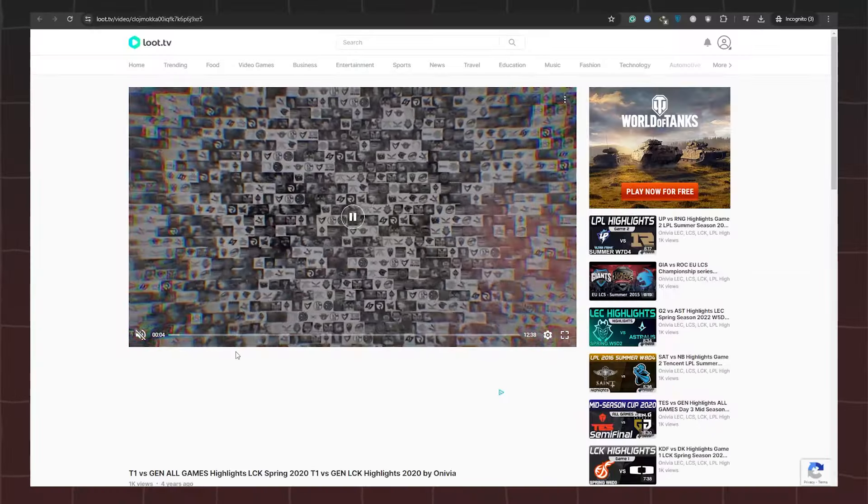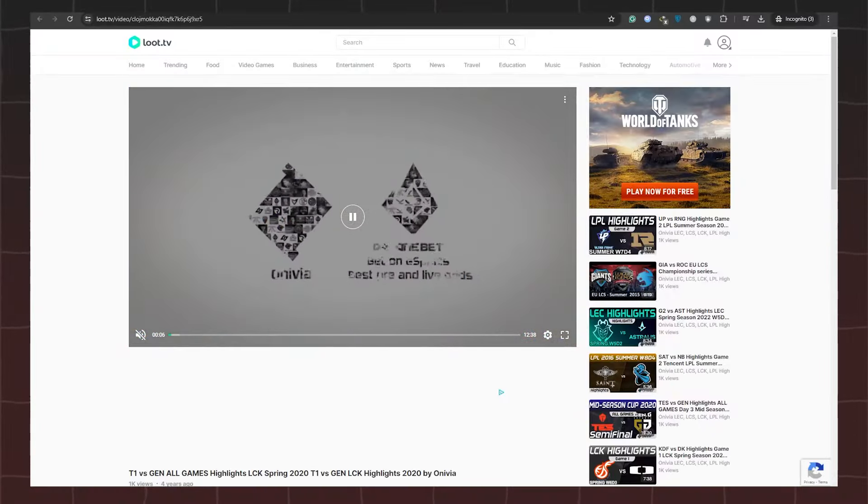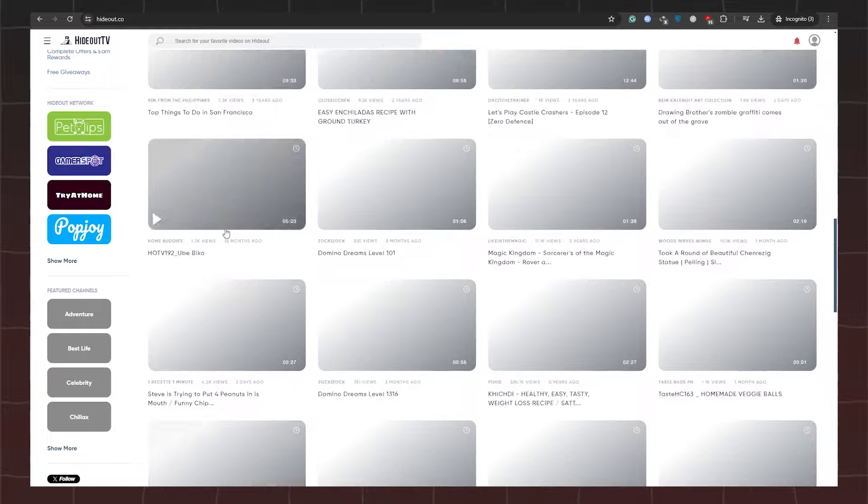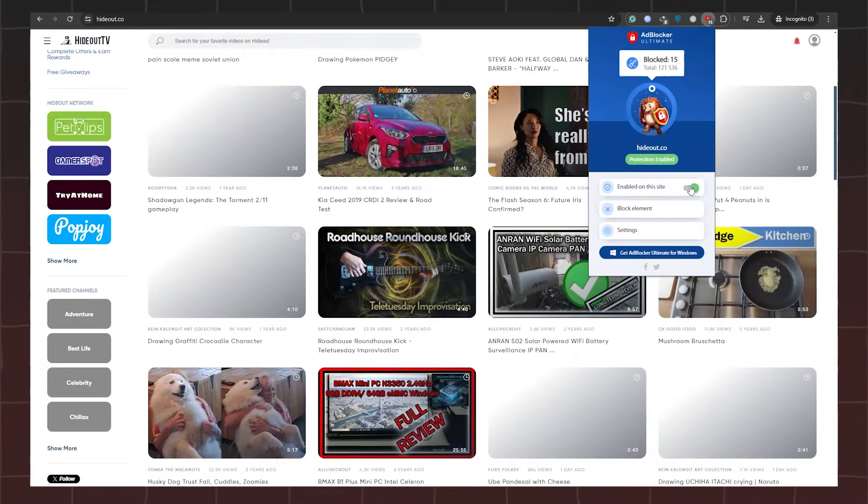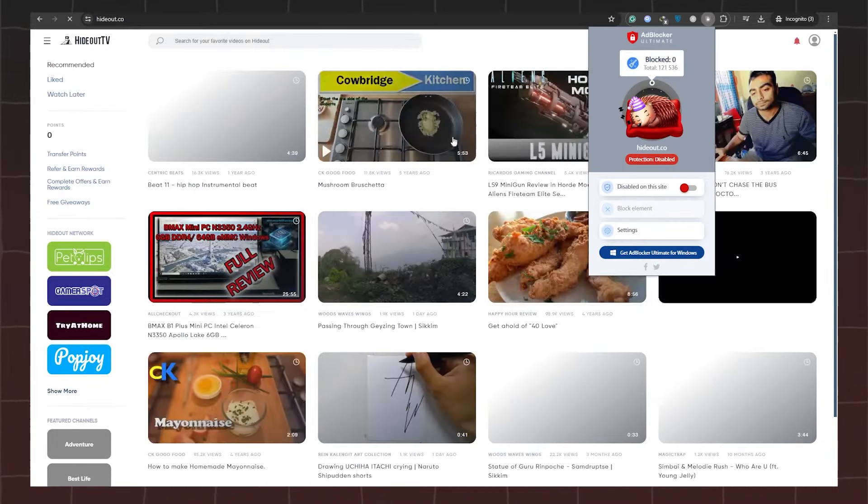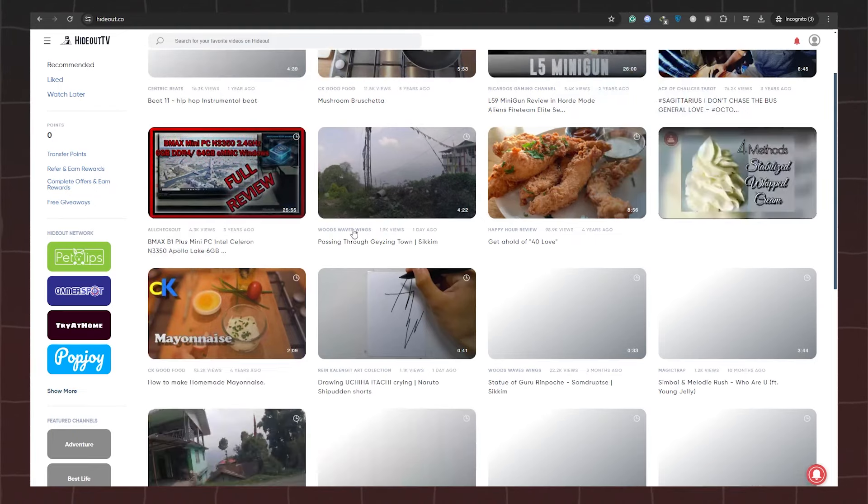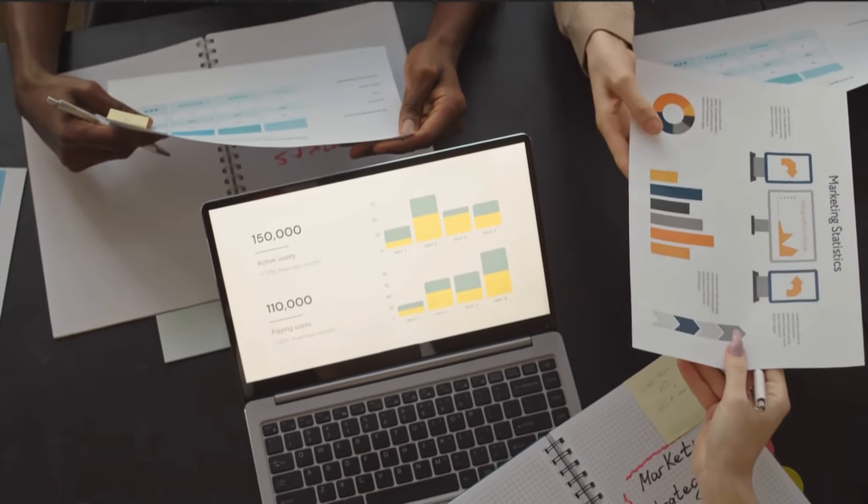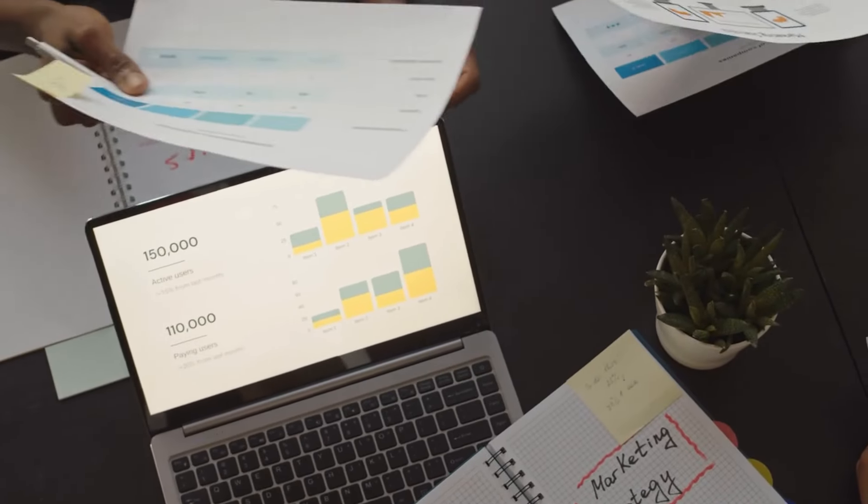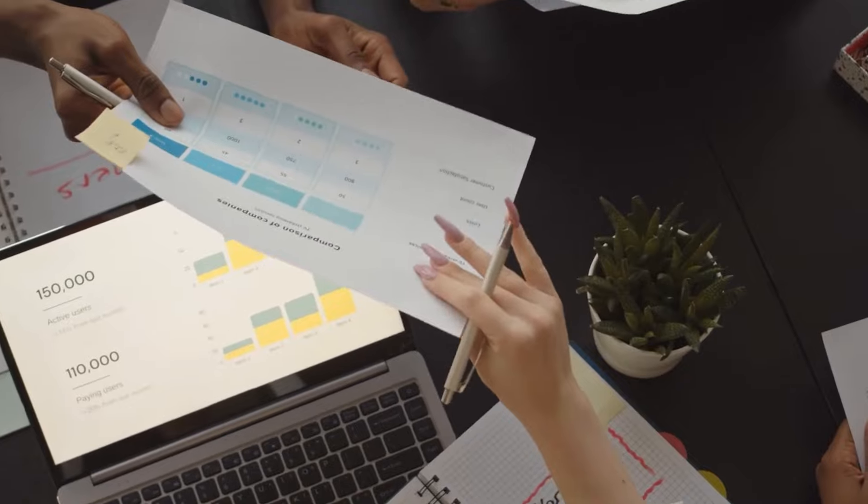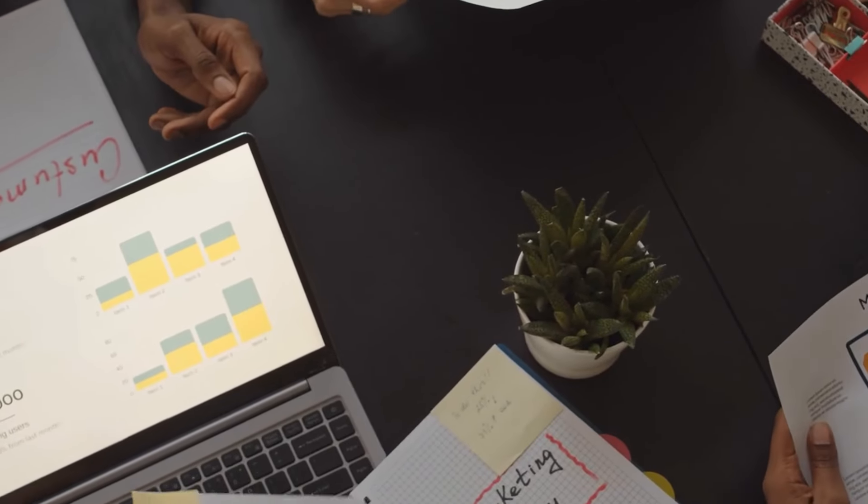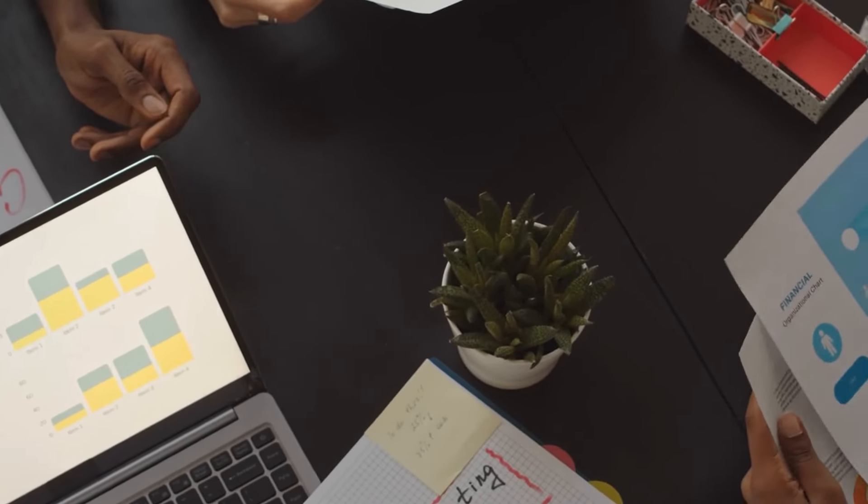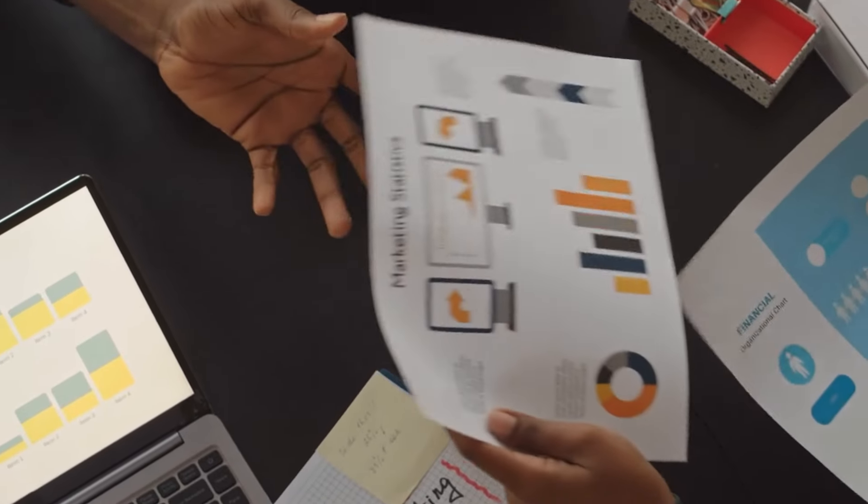Similarly, engaging with Hideout TV offers a straightforward process. Simply watch the videos through to completion and, if required, create an account to facilitate point redemption. Rest assured, your earned points will be promptly added to your GrabPoints account. Once your points accumulate to meet the cash-out threshold, you're ready to reap the rewards. What's even more enticing is the option to cash out your GrabPoints balance on other affiliated websites, expanding your earning potential beyond boundaries.